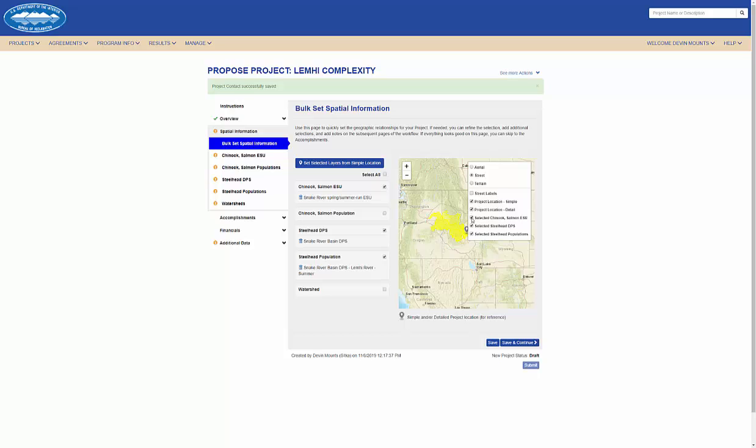I can confirm the geospatial shapes that were set based on my simple location by toggling the layers on and off.